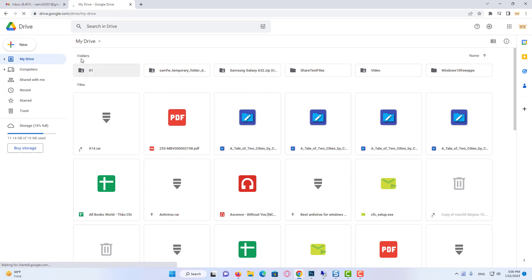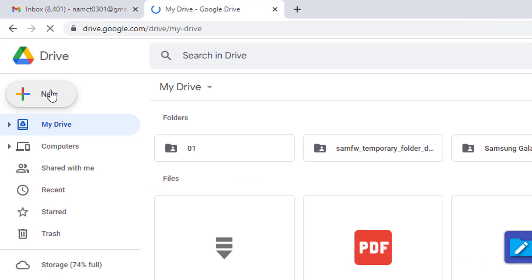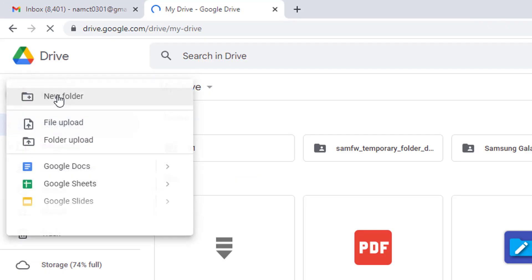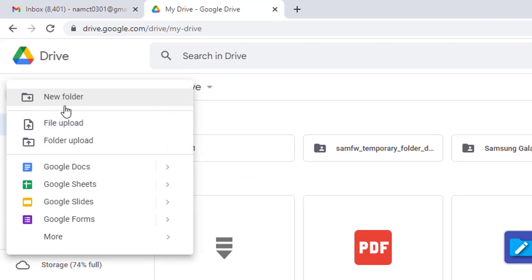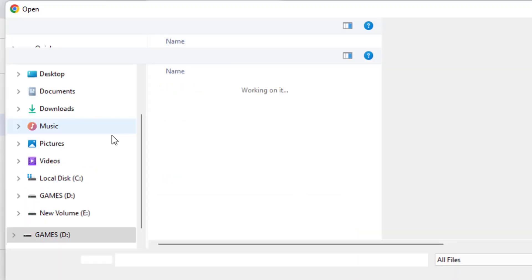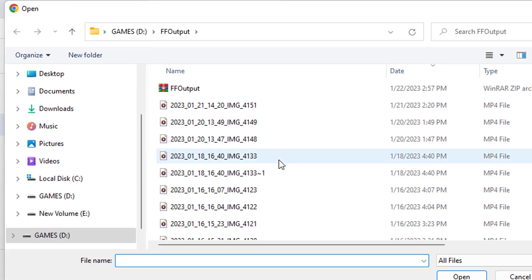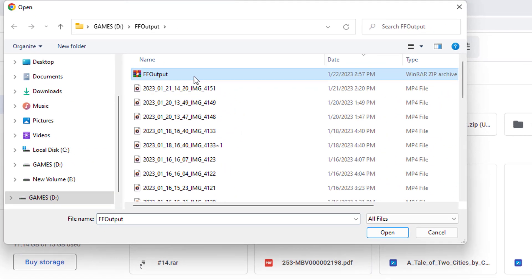Now you need to upload the file through your Google Drive by clicking on the new button at top left. Click on File Upload, then select your zip file that you would like to upload.